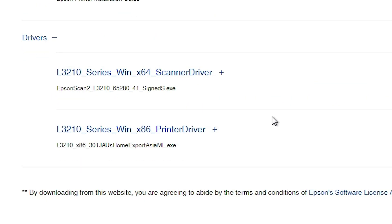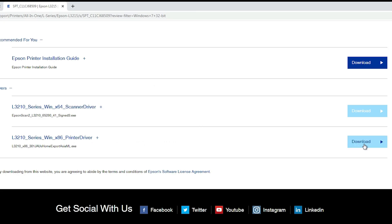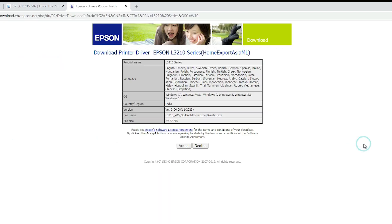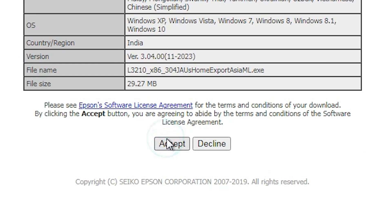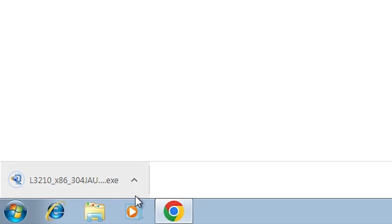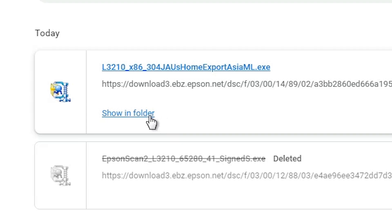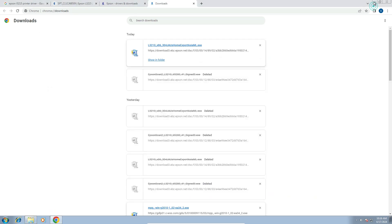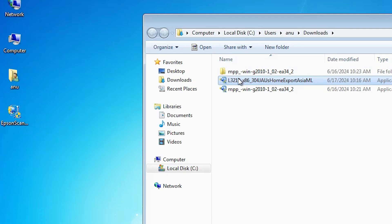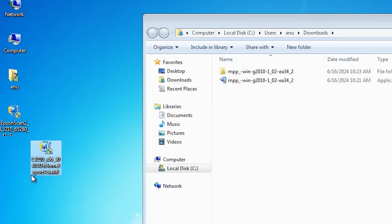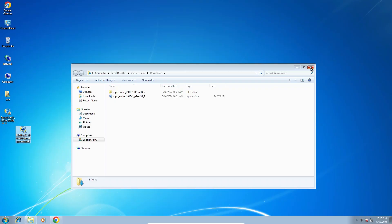Scroll down and find the printer driver. Go to the printer driver and click on Download. Click on Accept. The download starts again and completes in a few seconds. Once completed, go to Show All, Show in Folder, minimize, and drag the printer setup file to the desktop. Close it.